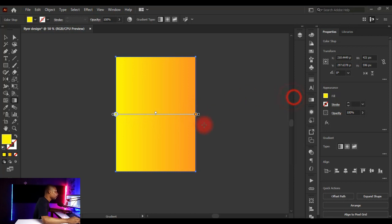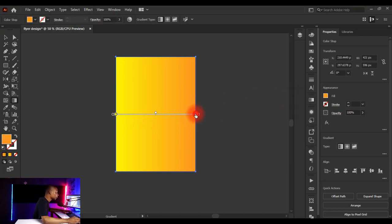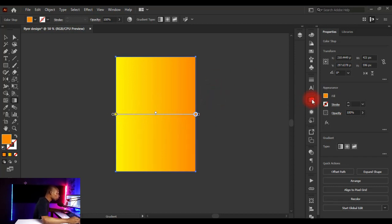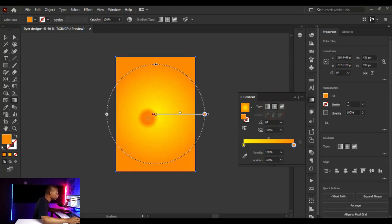Double-click on the orange gradient stop again and click on Color to fine-tune it. Adjust the sliders to make the orange a bit shinier — I'll set Red to 255, Green to 133, and Blue to yellow. Then go back to the gradient panel and switch the type to Radial Gradient to get that radial feel.